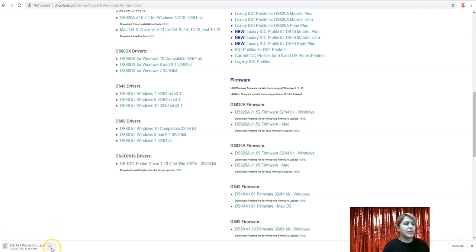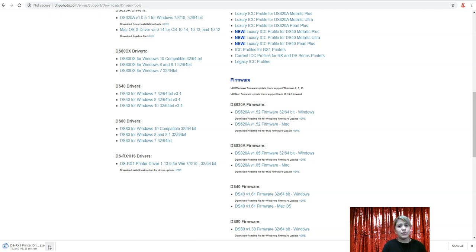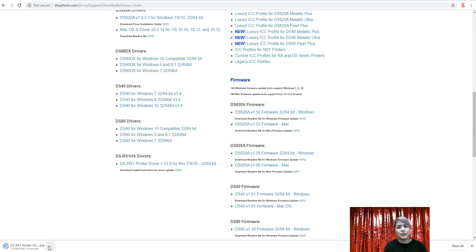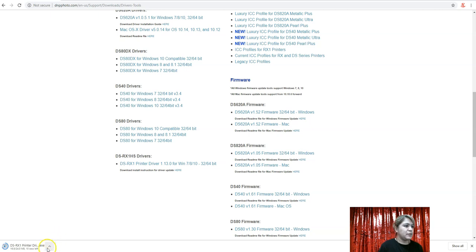So depending on your internet speed, it will download according to the speed that you have. Right now I'm connected to a hotspot and it's still downloading pretty fast. This is something that you want to do one time before your event. So that way, when you're at an event, you could just right click print and print to the DNP RX1.